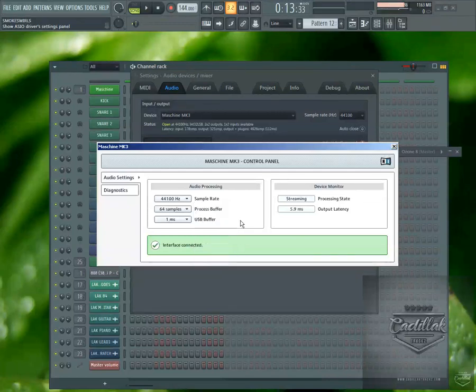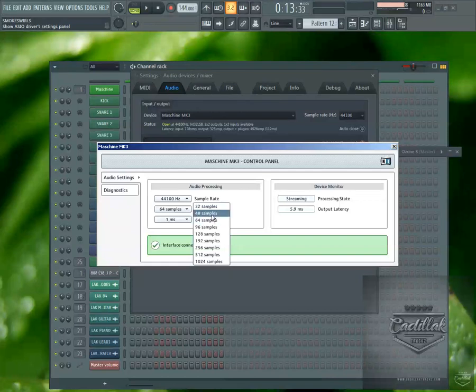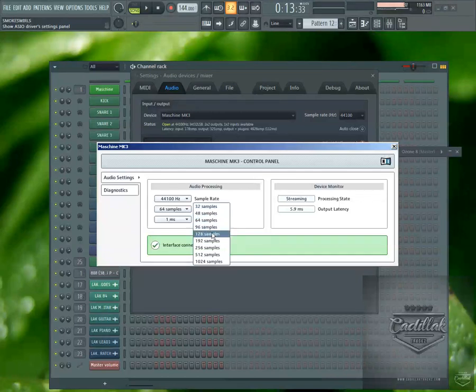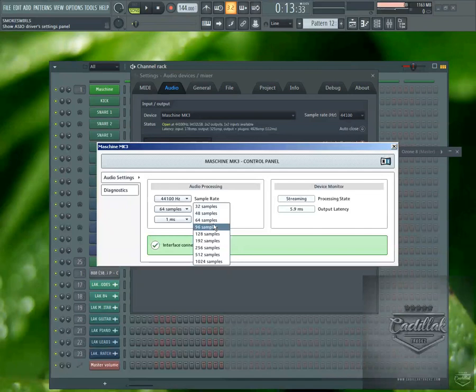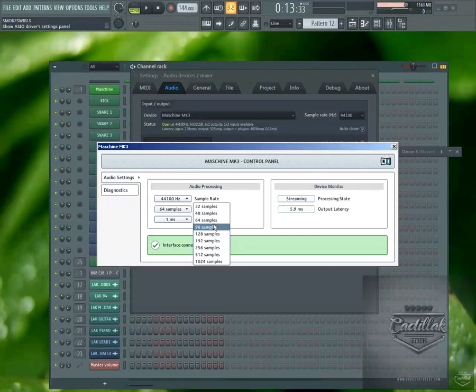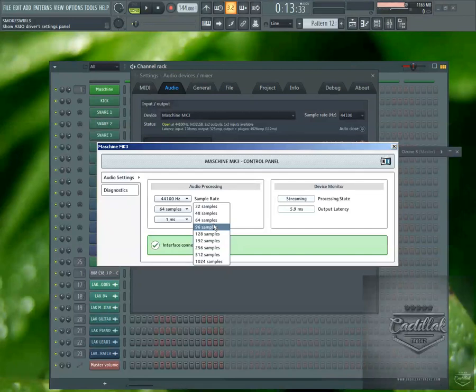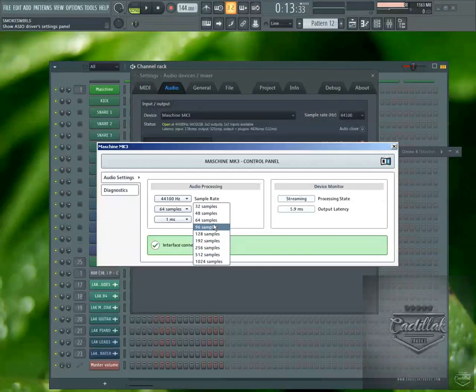A lot of people really don't understand about the buffer and latency. When you're making a beat, you need to have the buffer down real low so that you can push a button on your MIDI controller like your keyboard or your machine. You don't want there to be any delay. When you first start out making beats, you might not even notice the delay because you never heard a difference. So as you get down lower and lower, the delay is less and less, and that's what you want.